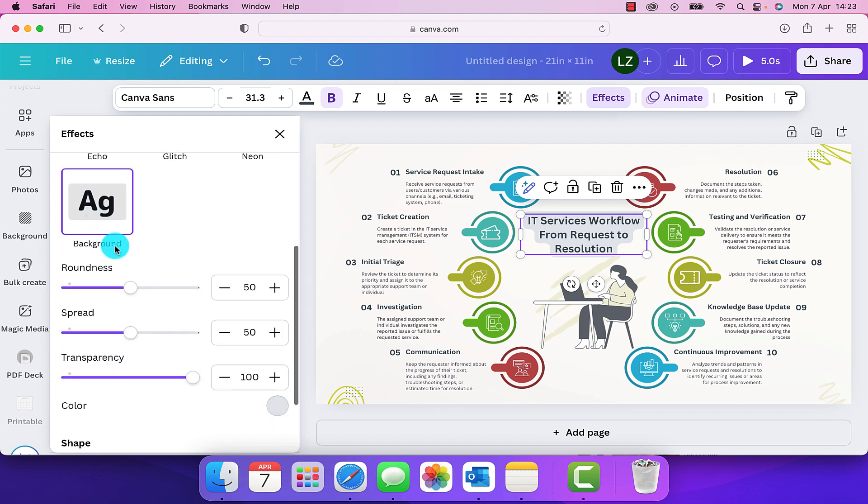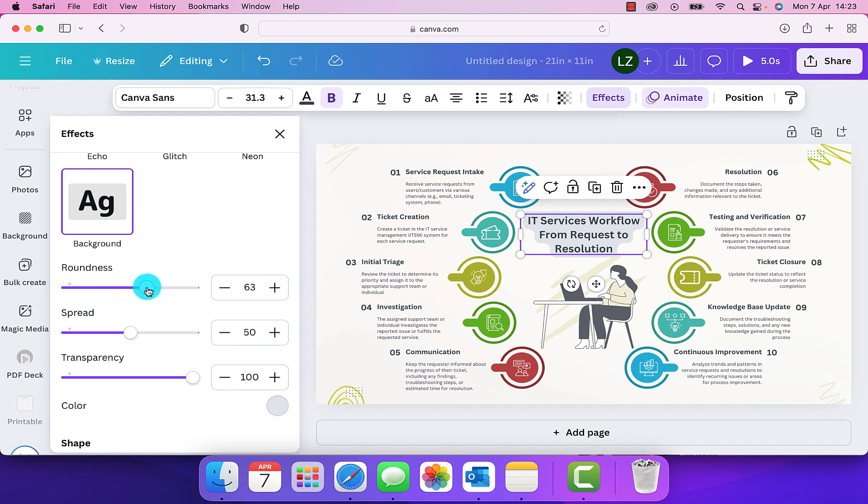Under the background option, we have options for roundness, spread and transparency. And we can alter these. So we can move the slider across to affect the roundness of the background.